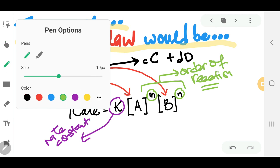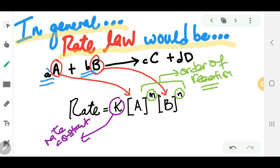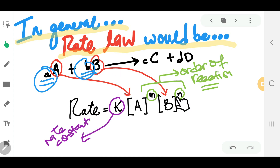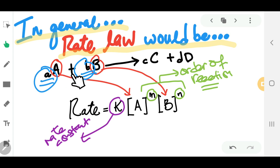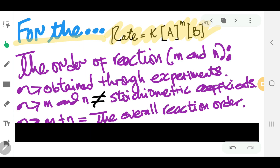If we go back to the slide, you have the stoichiometric coefficients for A and B. Those are not M and N. A is not M, and B is not N. You need to remember that. M and N — these orders of reaction — can only be obtained through experiment. You cannot take the stoichiometric coefficients from the balanced equation as the powers on the concentration of your reactants. That is the most common mistake students make for rate law.